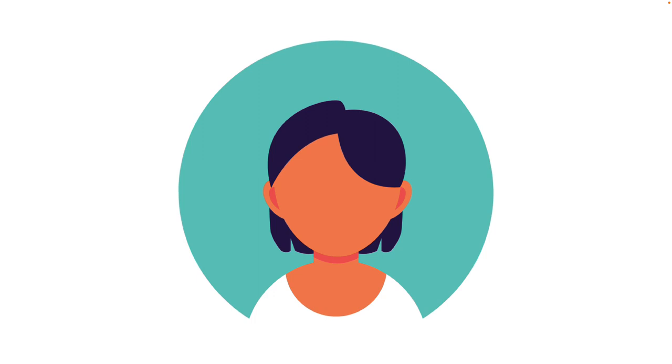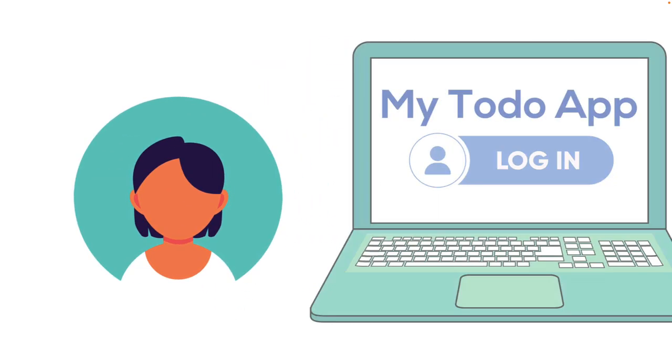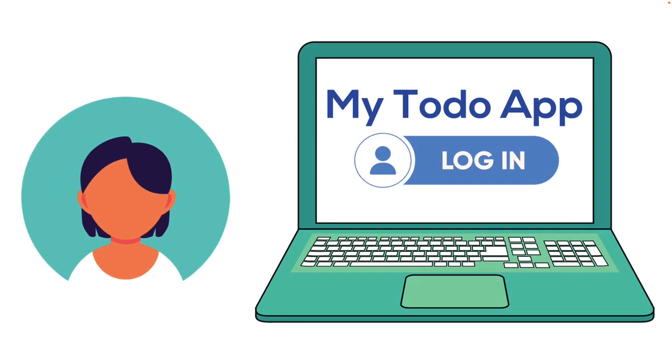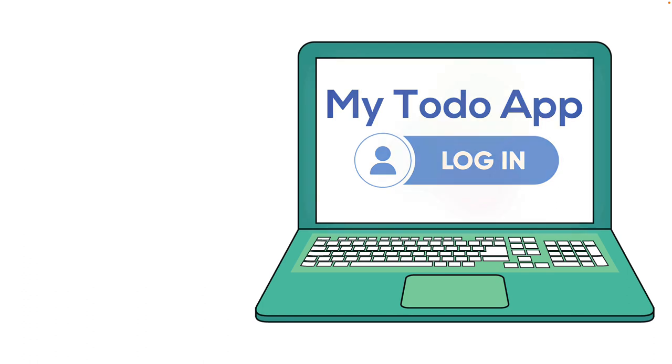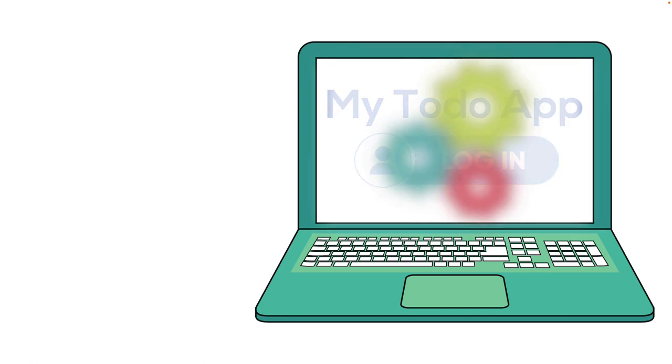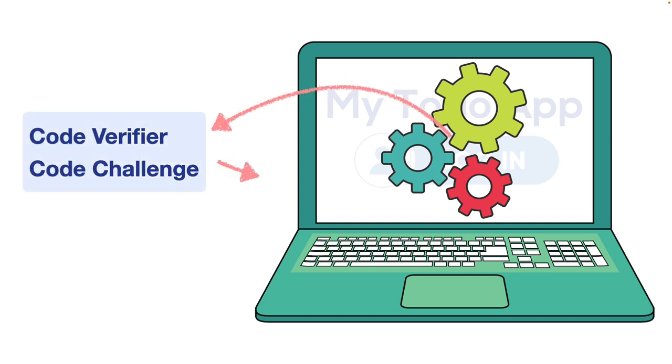So let's take a moment to understand how the authorization code flow with PKCE works for public clients by following the sequence of events of the authentication process. The user wants to sign into their favorite application, a to-do app. They initiate the authorization code flow by pressing the login button. The client application, that is the to-do app, kicks things off by creating a code verifier and a code challenge. These are two key pieces of information for the PKCE extension.